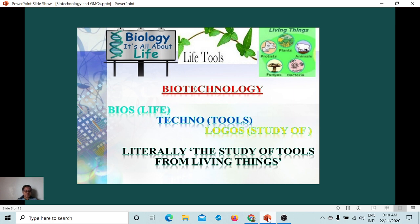Biotechnology is a technology that utilizes living systems and organisms, or parts thereof, to develop or create different products or technologies that we can use. It is multidisciplinary because it involves all sciences — you name all the sciences there are and biotechnology involves them.